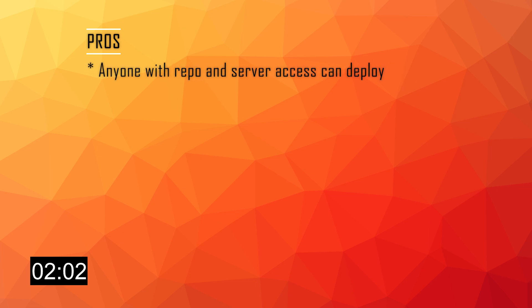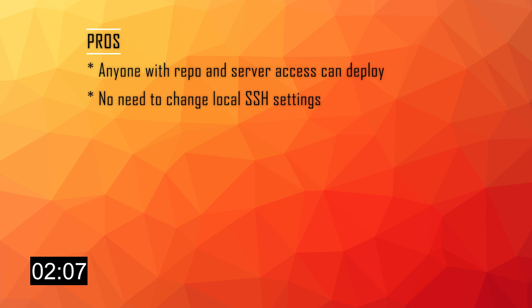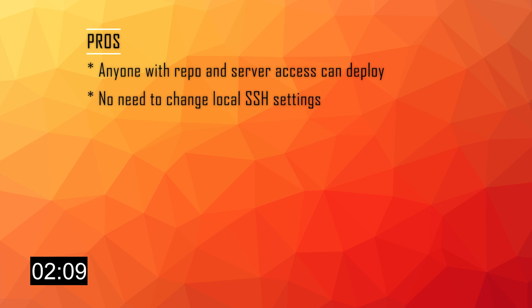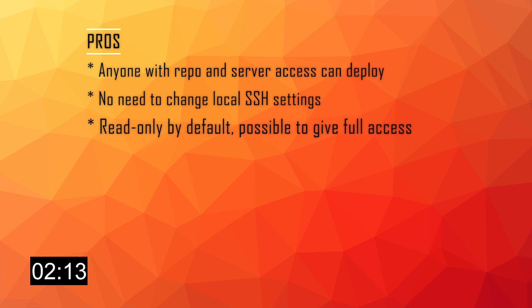Finally, let's take a look at pros and cons of this approach. Let's talk about the pros first. First of all, anyone with access to the repository and the server has the ability to deploy the project. And second, users don't have to change their local SSH settings in order to be able to use this. Finally, Deploy Keys are read-only by default, but you can give them write access when adding them to a repo, and that will allow that key to be basically the equivalent of an admin of organization or a contributor in a private repository.